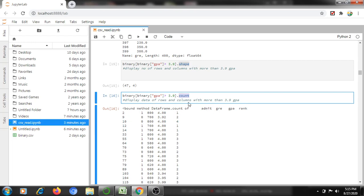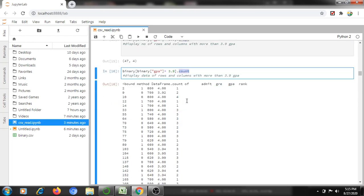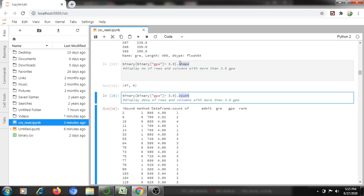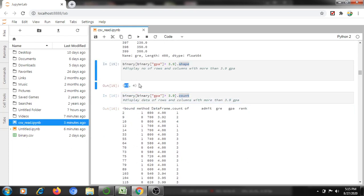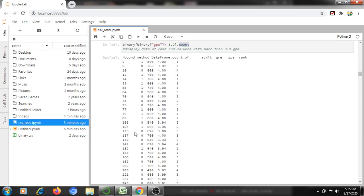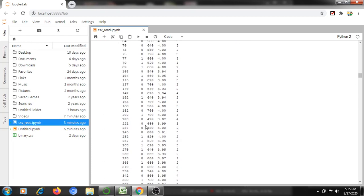Instead of shape, if you use dot count(), it will display all 47 rows and four columns with all the information.